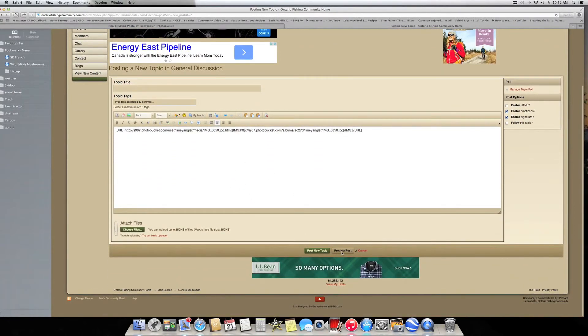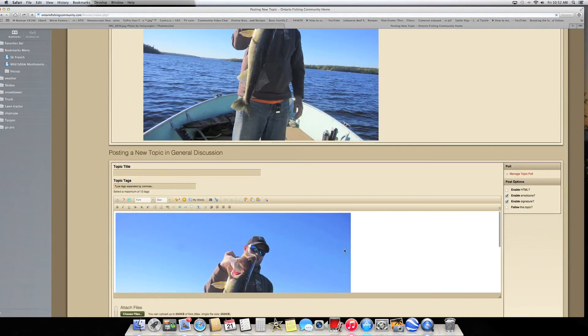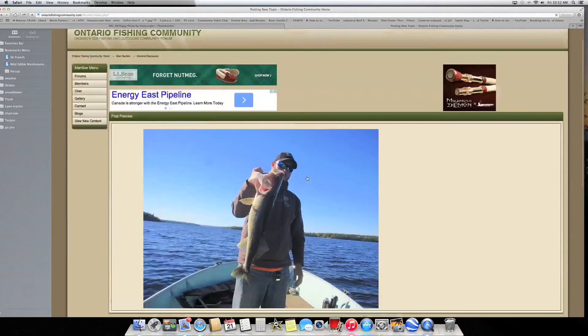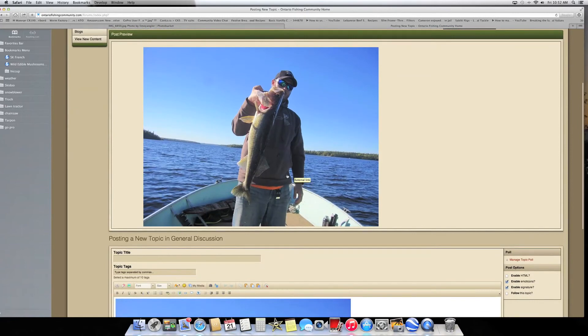When I preview the post now, you'll see that that picture appears in the post. There you go, and that's how you put a picture into your post. Hope that helps.